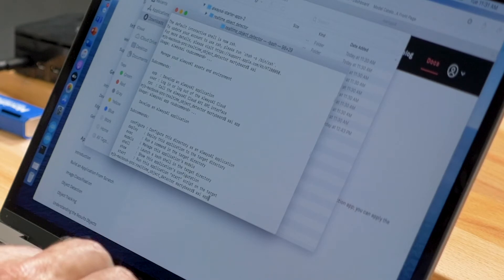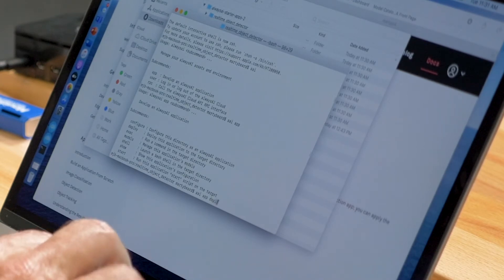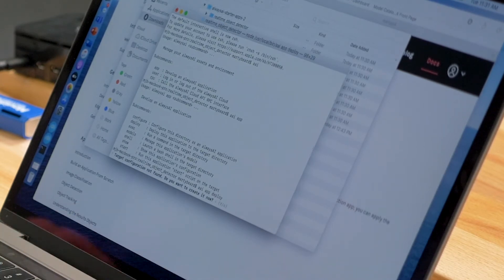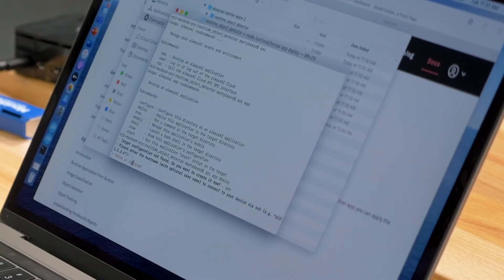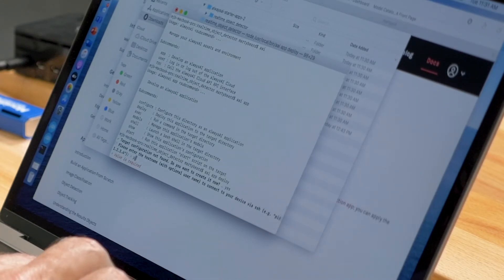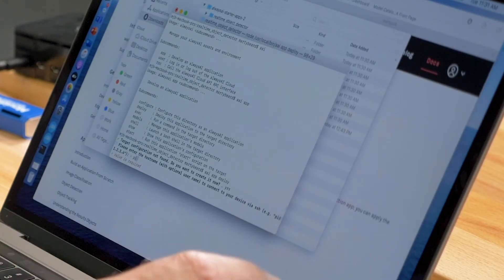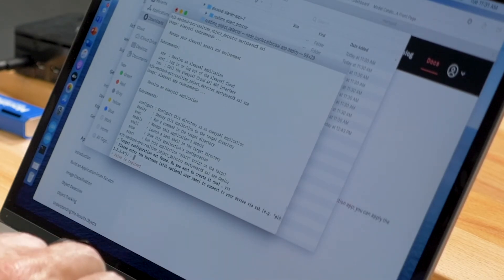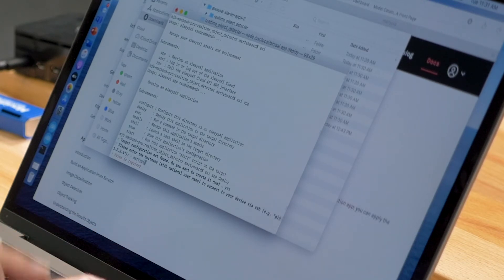So we type 'aai app deploy', and as you can see it's going to ask where you'd like to create a configuration to deploy, what is the name of the device we're deploying on — in this case this device is called Marty Pi 4.